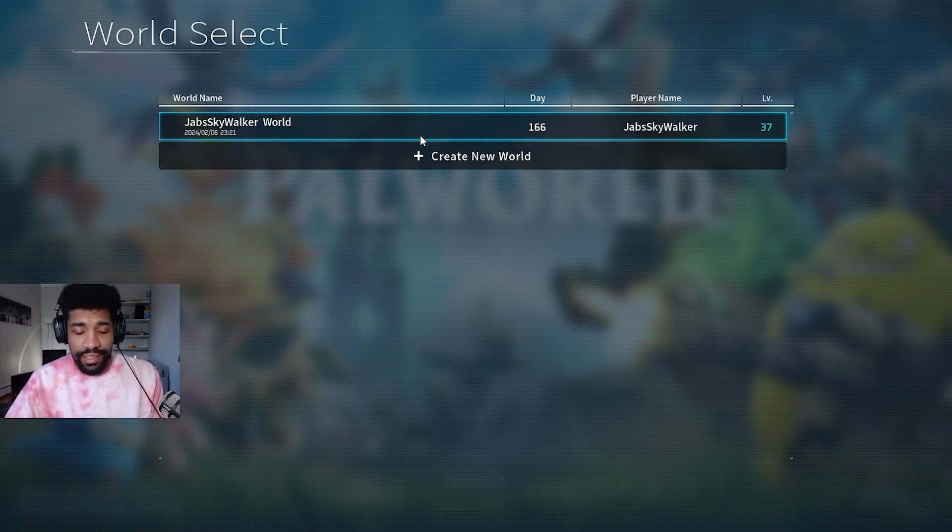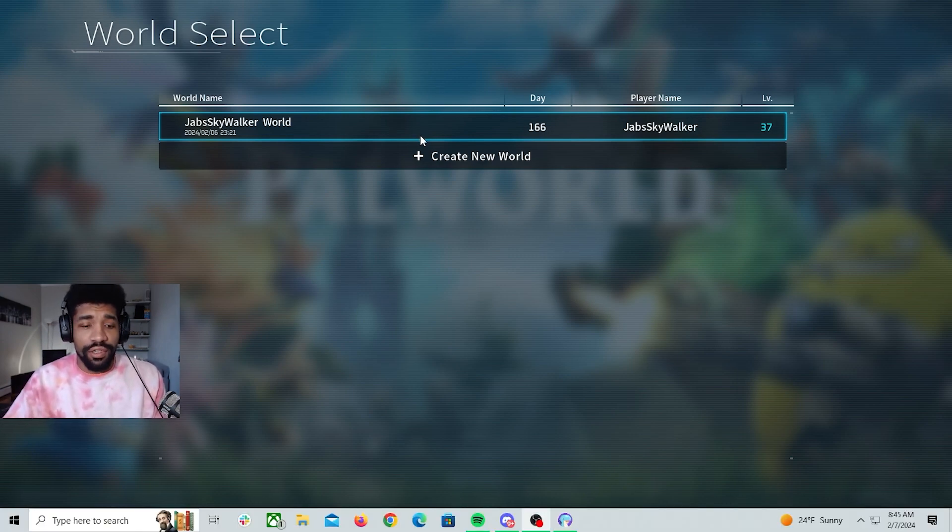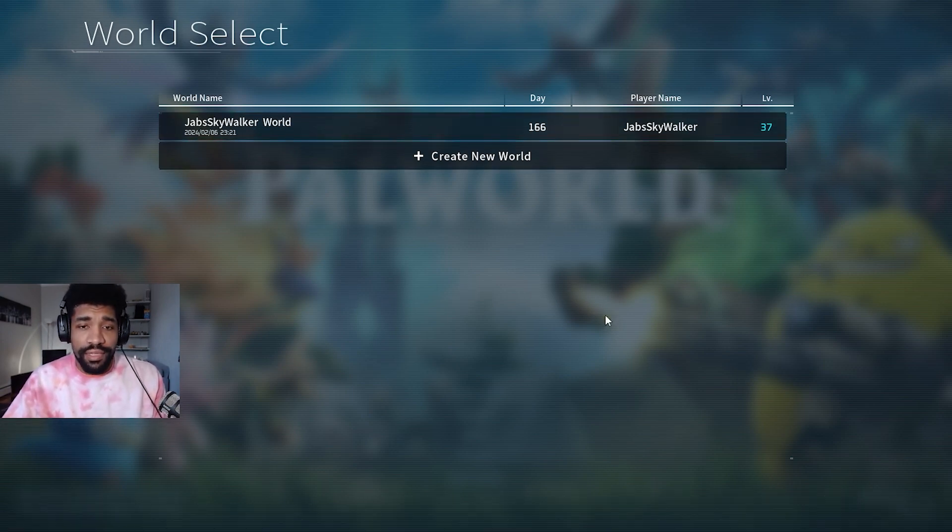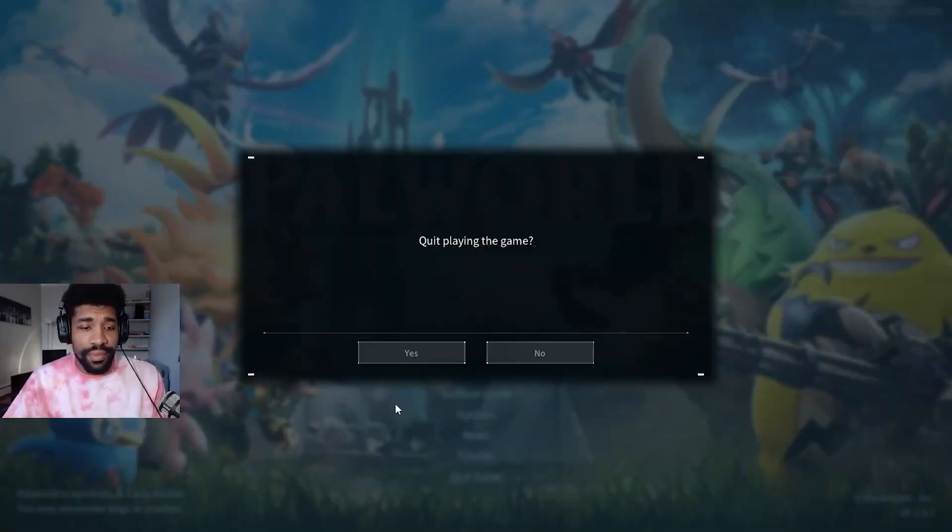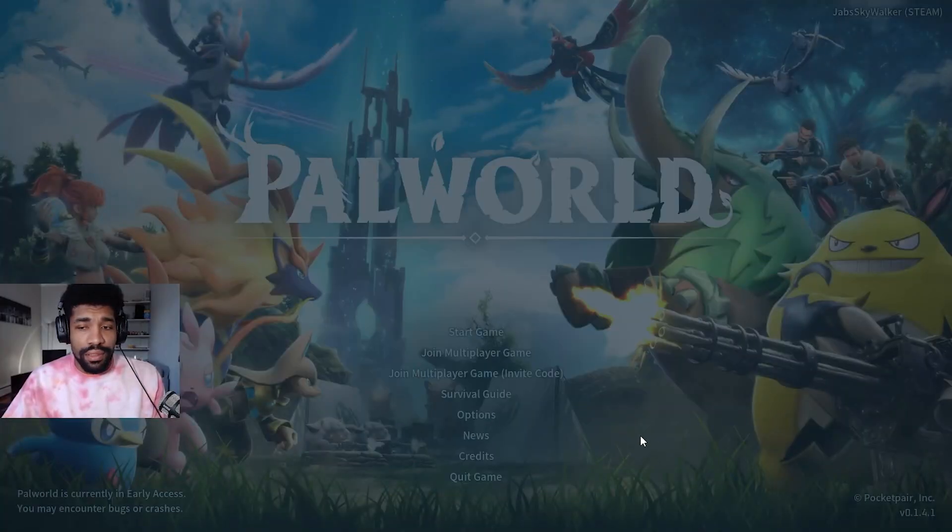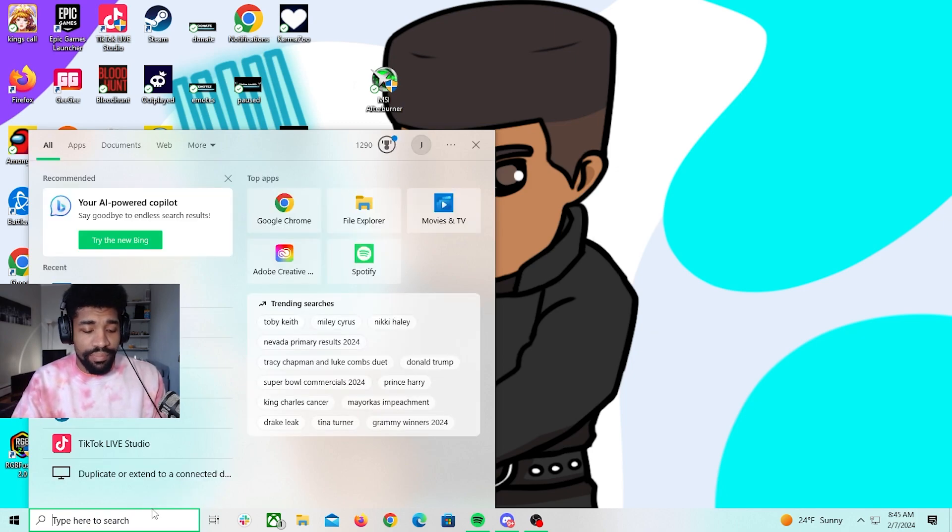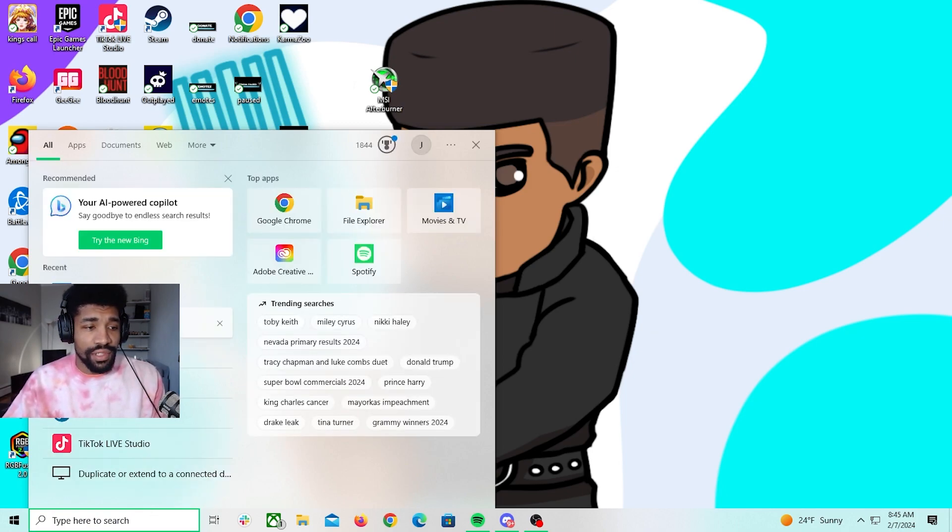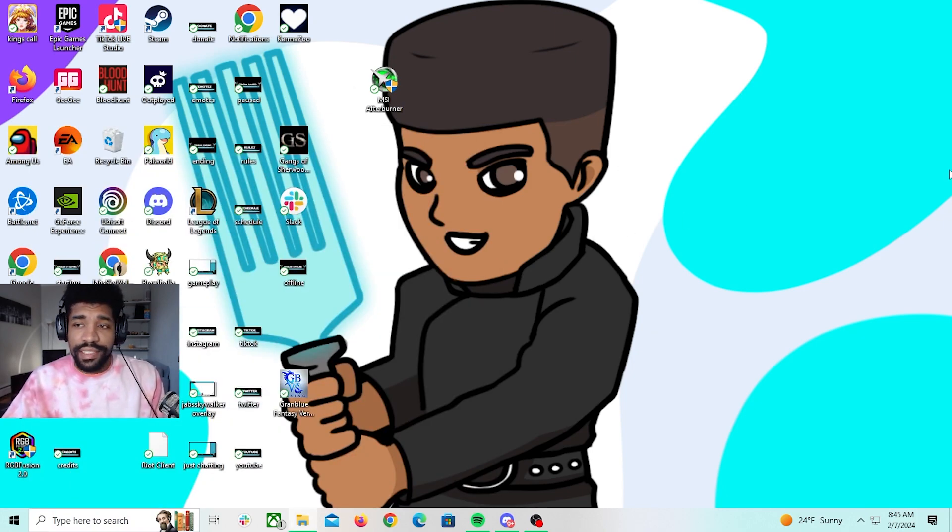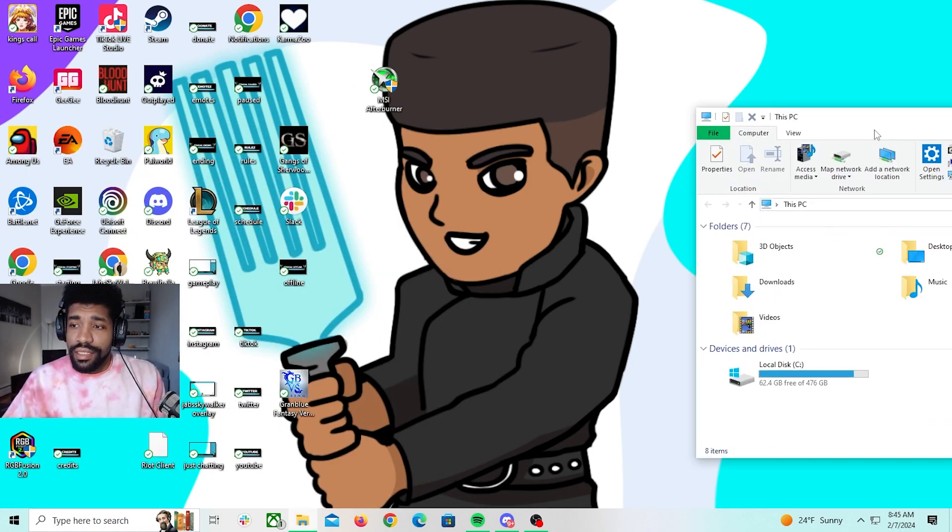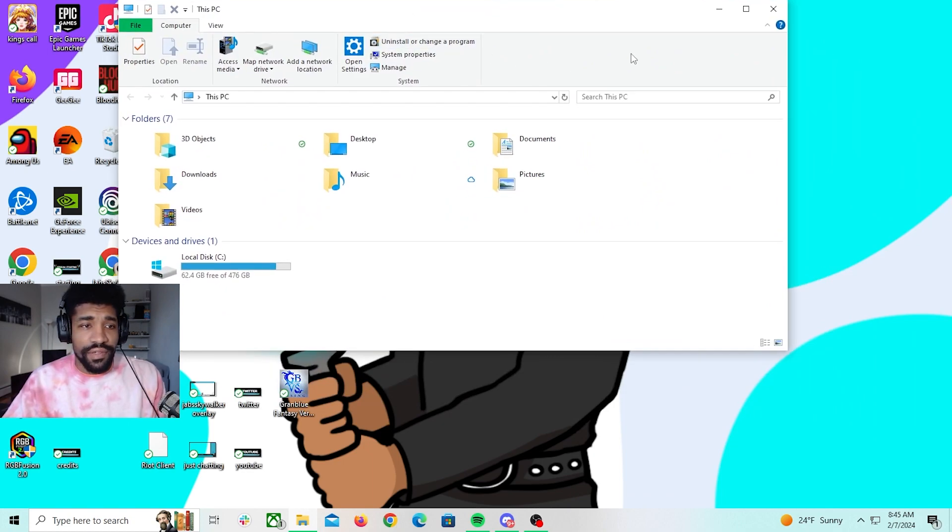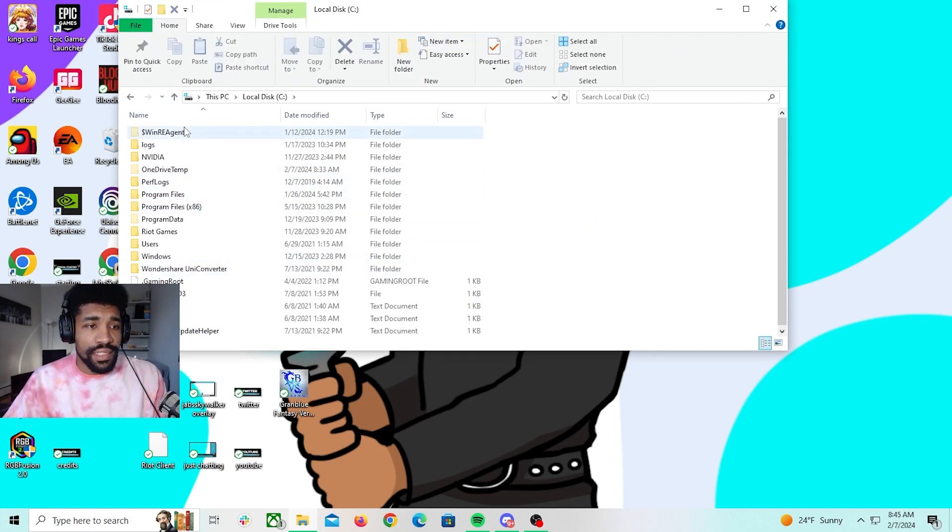Of course you're going to close out the game. And then you're going to go to your PC settings. So just go to This PC. I'm going to drag this over so you guys can see this. Go to your local disc and then go to View.